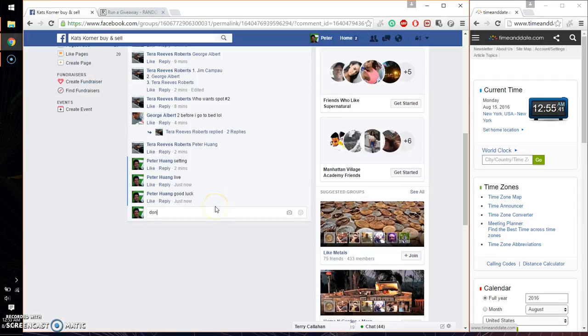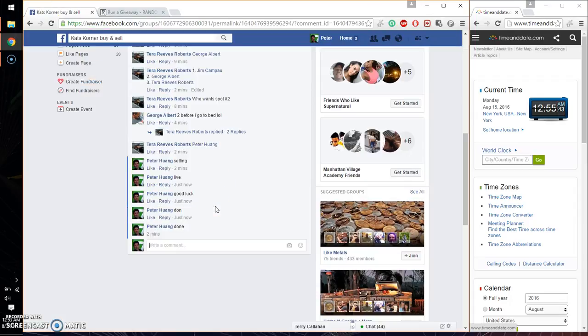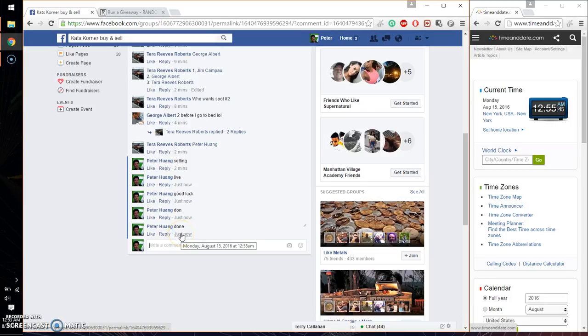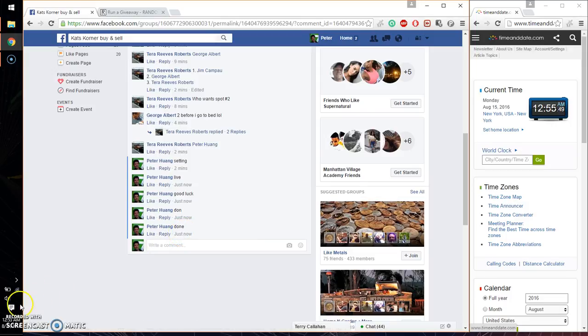Let me go ahead and put a dot. Whoops. D-O-N-E. And we are finished at 1255. 1255 is the time. Thank you everyone for participating.